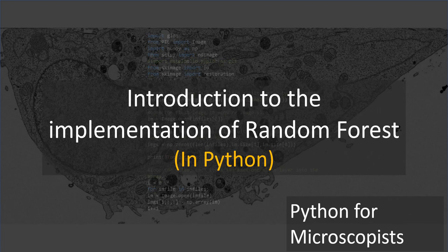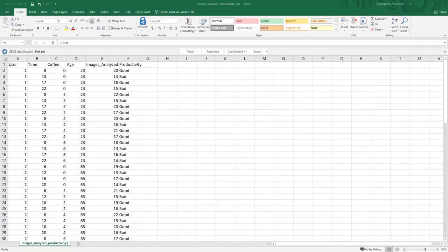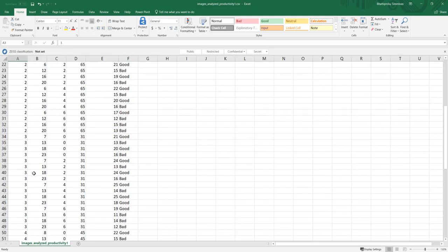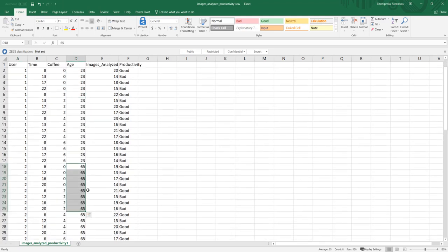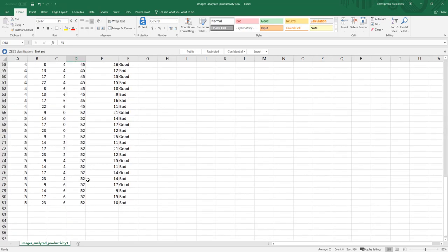For that, I'm going to use a semi-made-up table. Let me go ahead and show you the data I plan on working with. Here I have a few users — user number 1, 2, 3, 4, and so on. Each user comes with a specific age. User number 1 is 23 years old, user number 2 is 65 years old, and so on. I have five users.